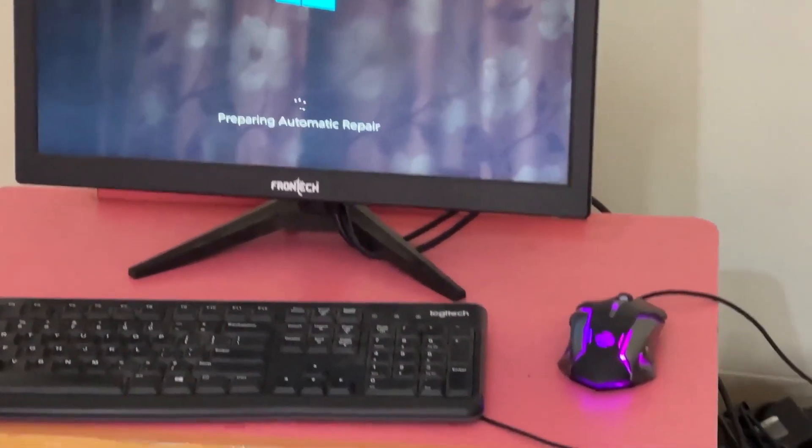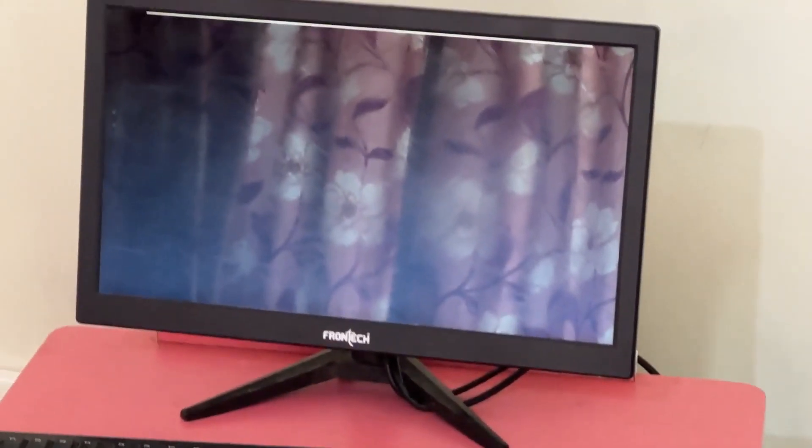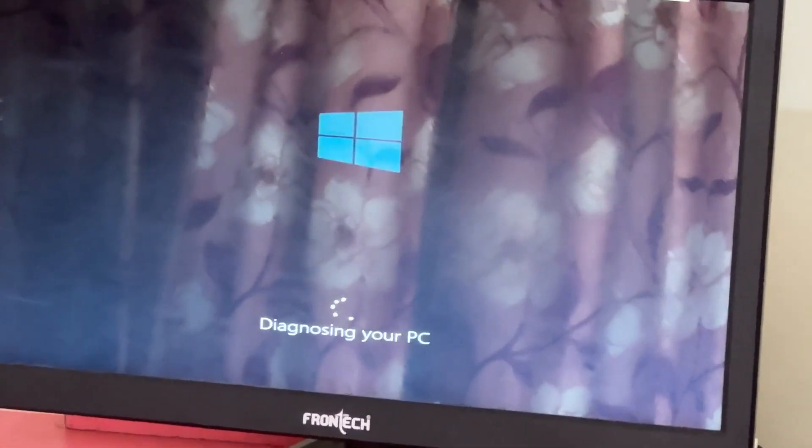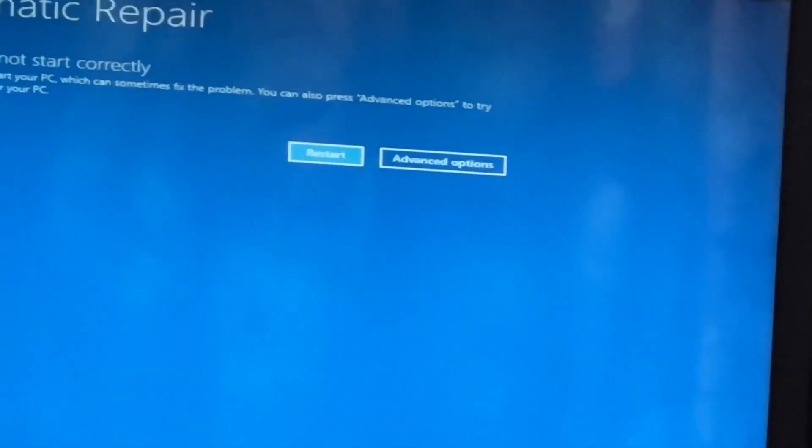Don't let the blue screen of death get you down. I will show you how to fix this problem step by step, so let's begin.